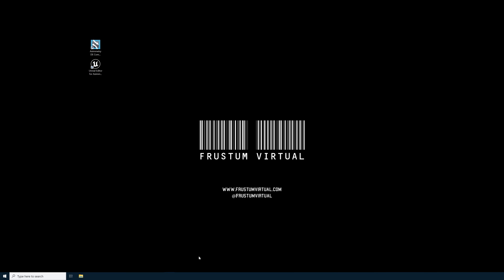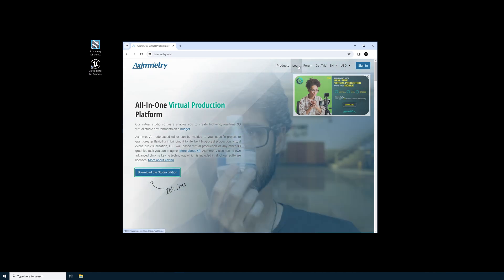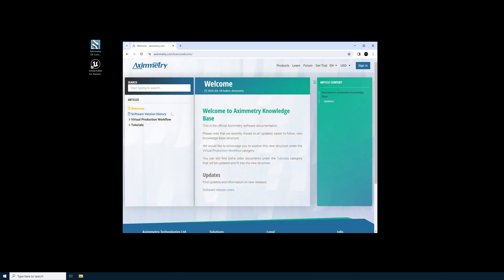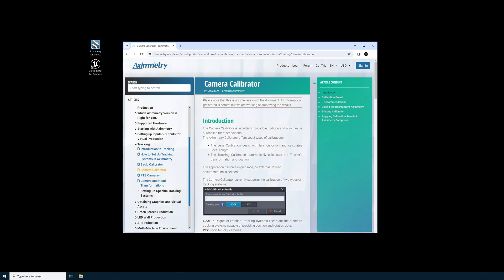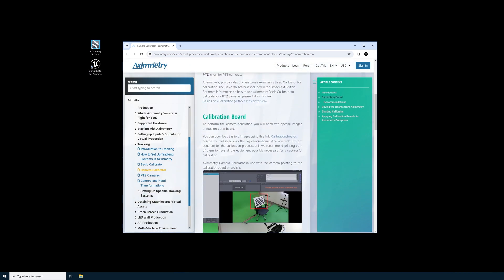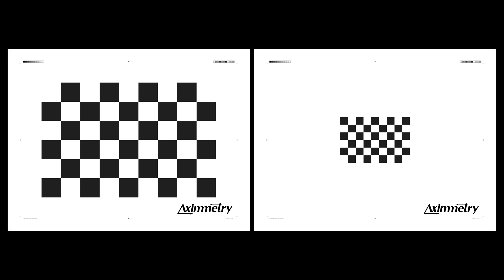First thing we need to do is get the camera calibration board if you don't have it already. You can get this directly from Eximmetry.com. Select the Learn tab at the top and search for Calibrator. You're looking for the Camera Calibrator tab. Scroll down to the calibration board. You can download these two images using the provided link, or you can purchase this board directly from Eximmetry by emailing sales at Eximmetry.com and they will send you an Eximmetry calibration board in the mail. The resolution and scale of these images is much larger than a normal household printer can handle, so you'll need to go to a third party to print them.